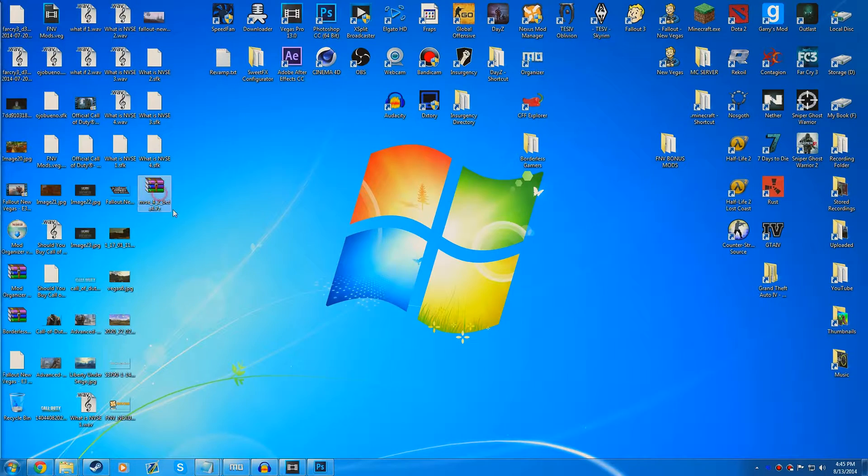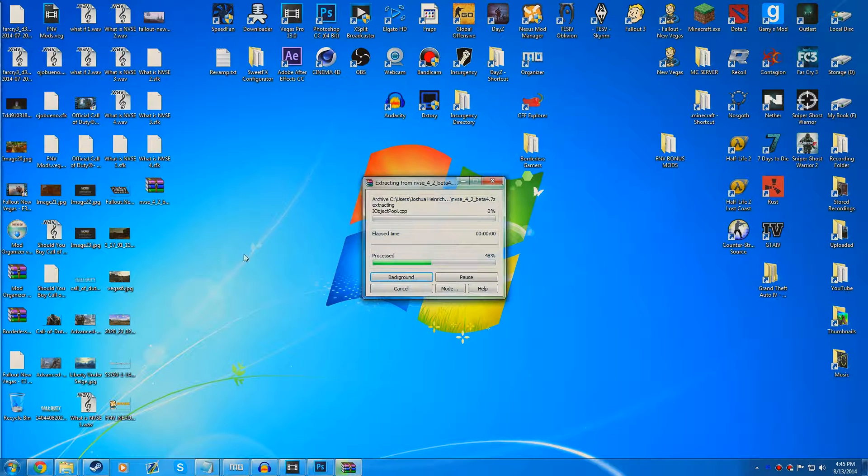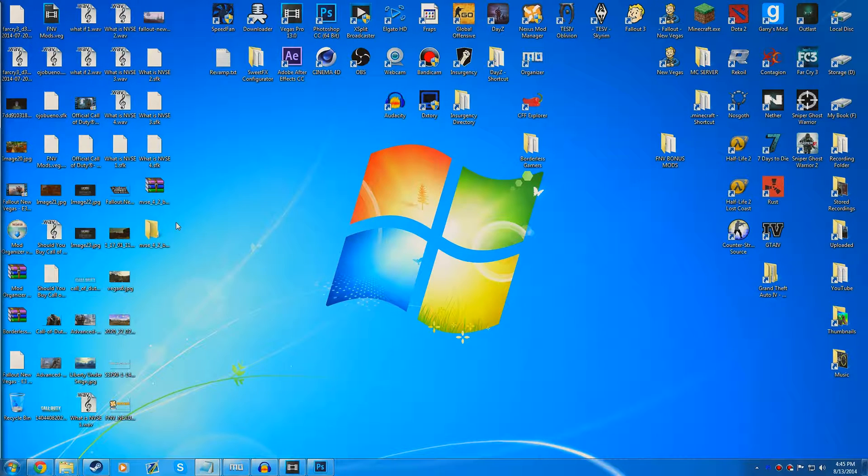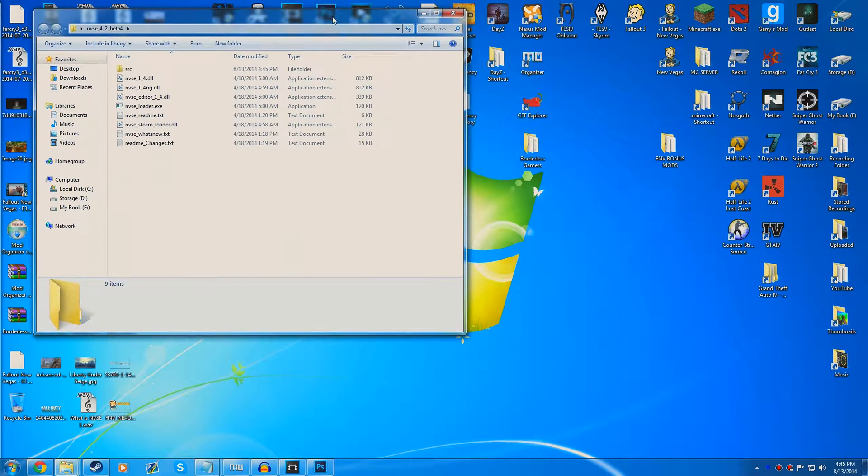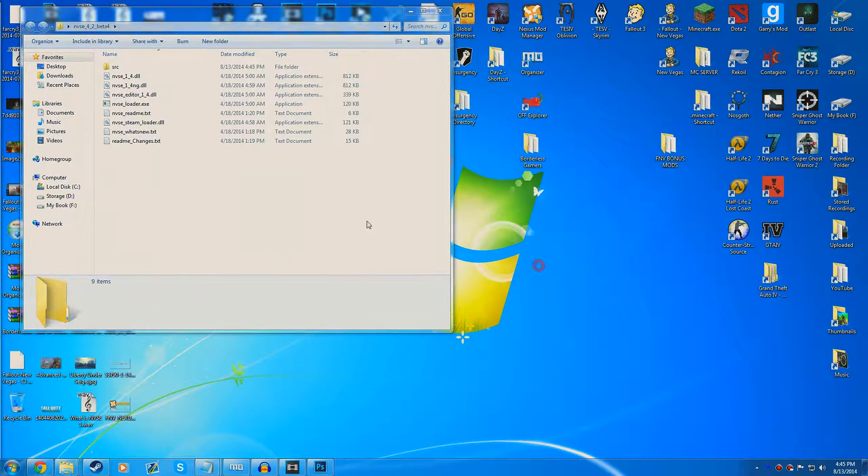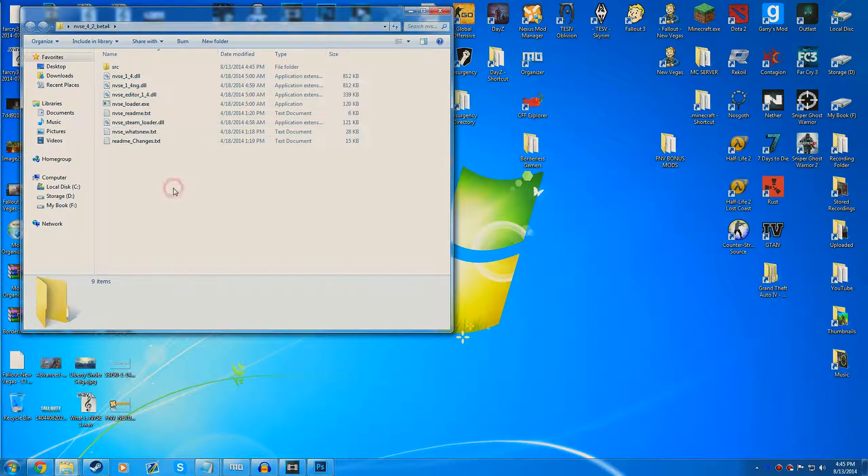You're going to need WinRAR or 7-Zip or something to extract this file. Simply right-click and go extract here. We're going to extract this to our desktop and it'll give us a bunch of files here.